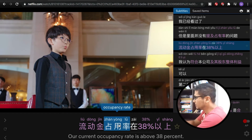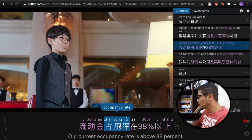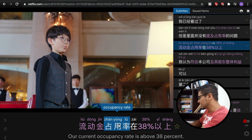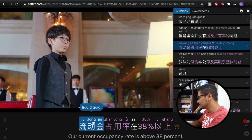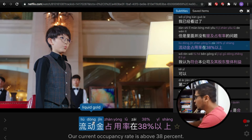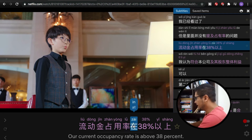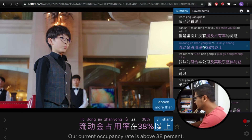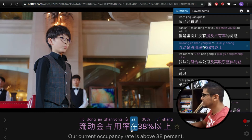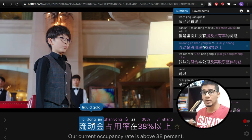You have the definition below — for example, 'our current occupancy rate is above 38%.' You have the pinyin and the characters, and you can get the exact definition of each character. For example: liquid gold, occupancy rate, at 38%, above. You're really understanding how the grammar structure works and how words are placed, which gives you a very deep understanding of the language.